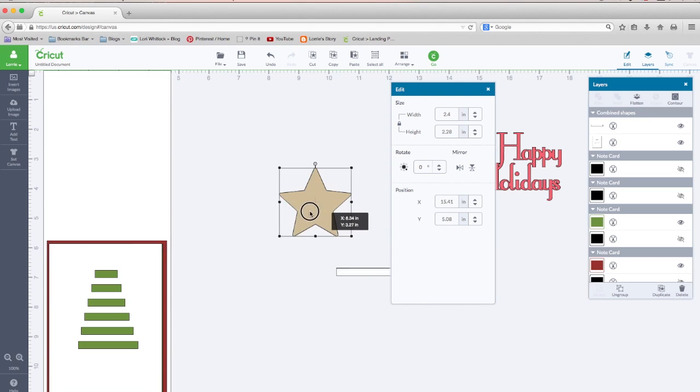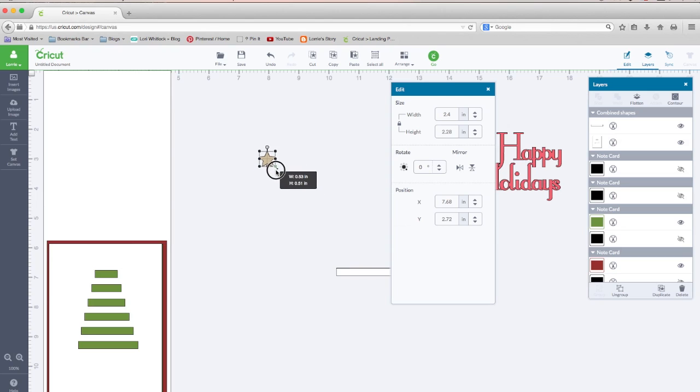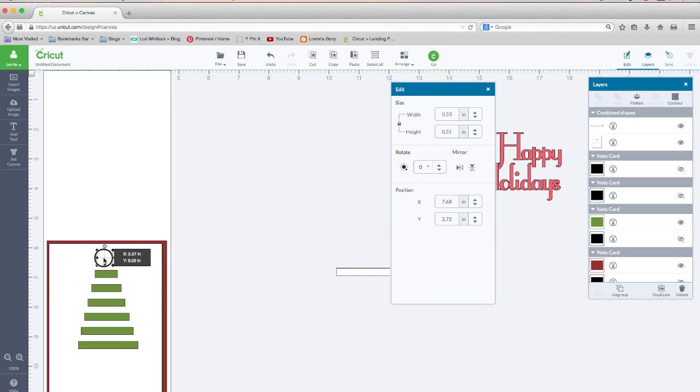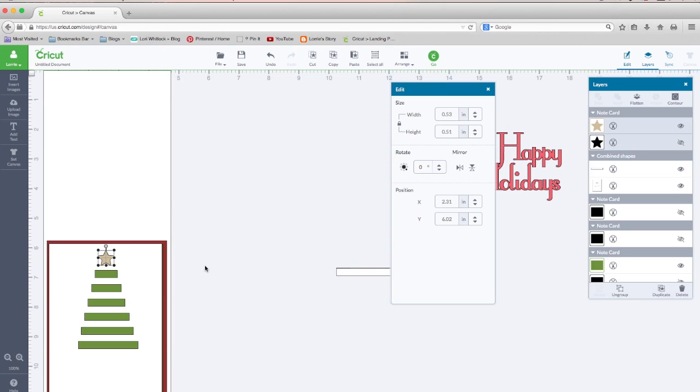Next, we have our star. We're going to scale that down to size. And it's going to set right up here. It went to the back, so let's hit arrange, bring to front. So there's our star.